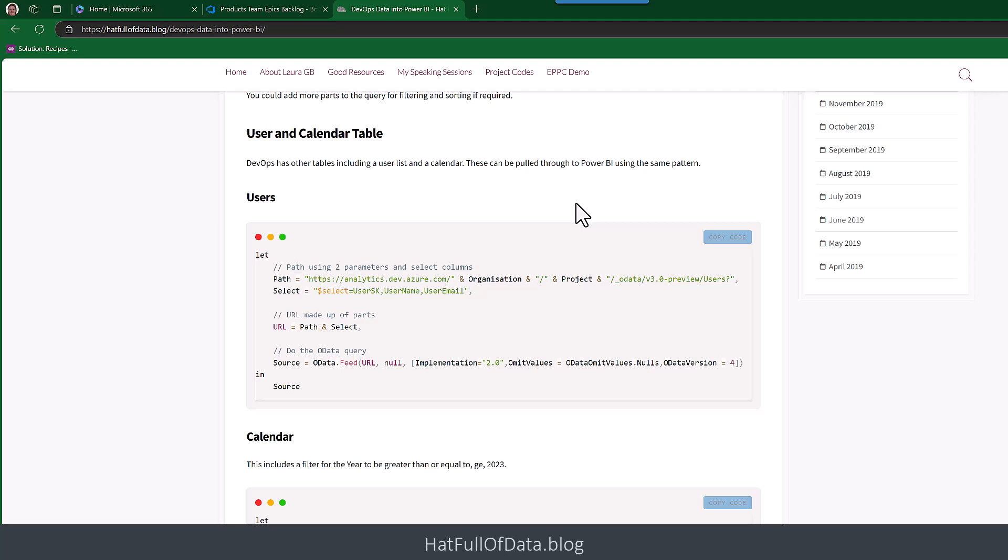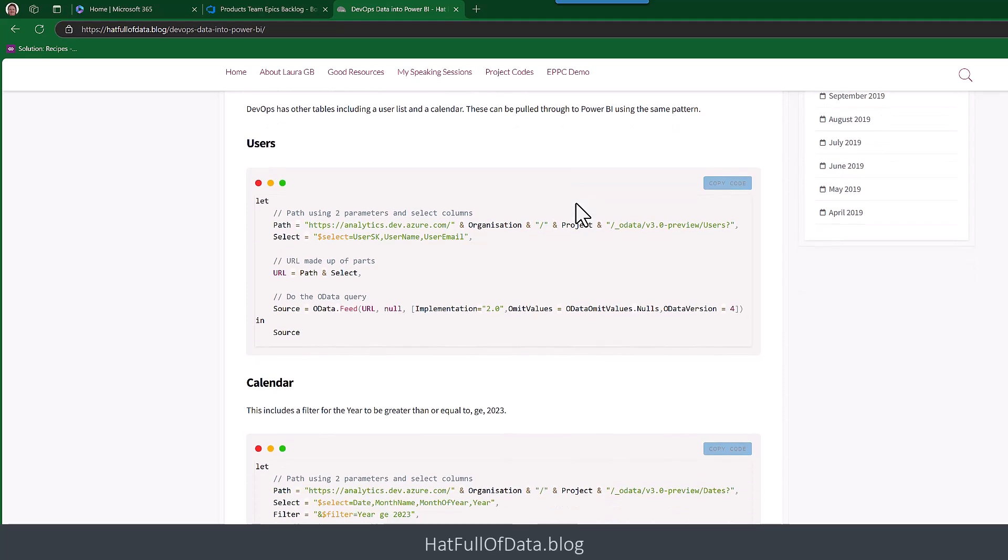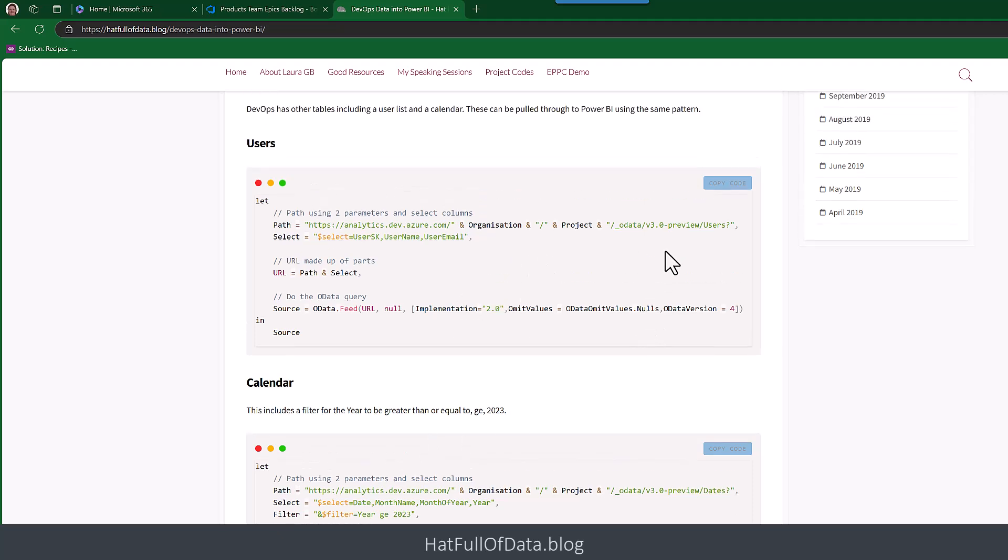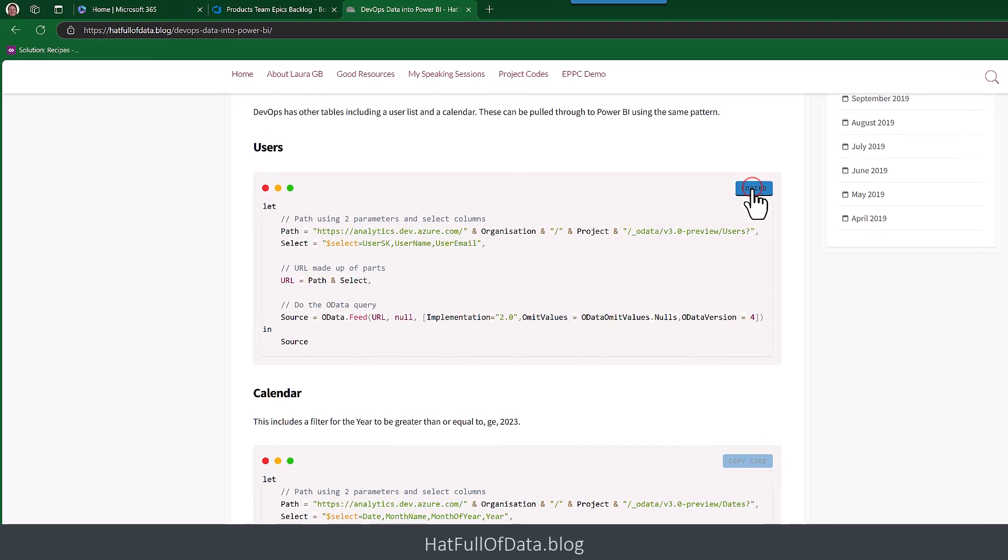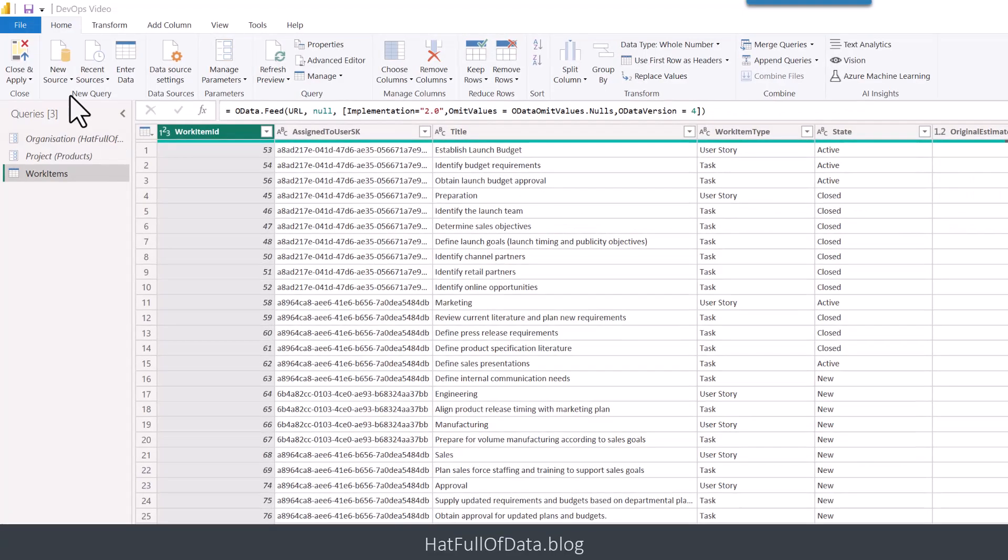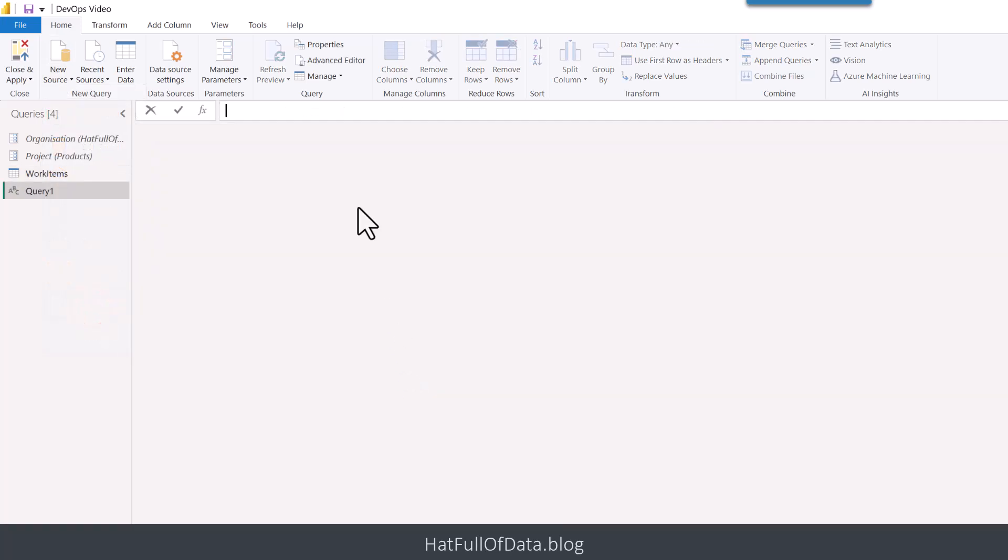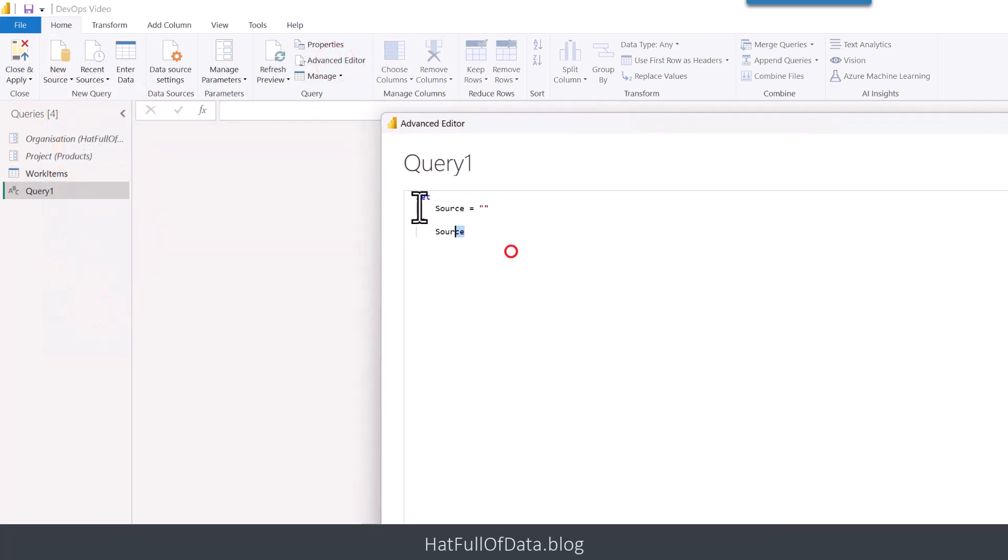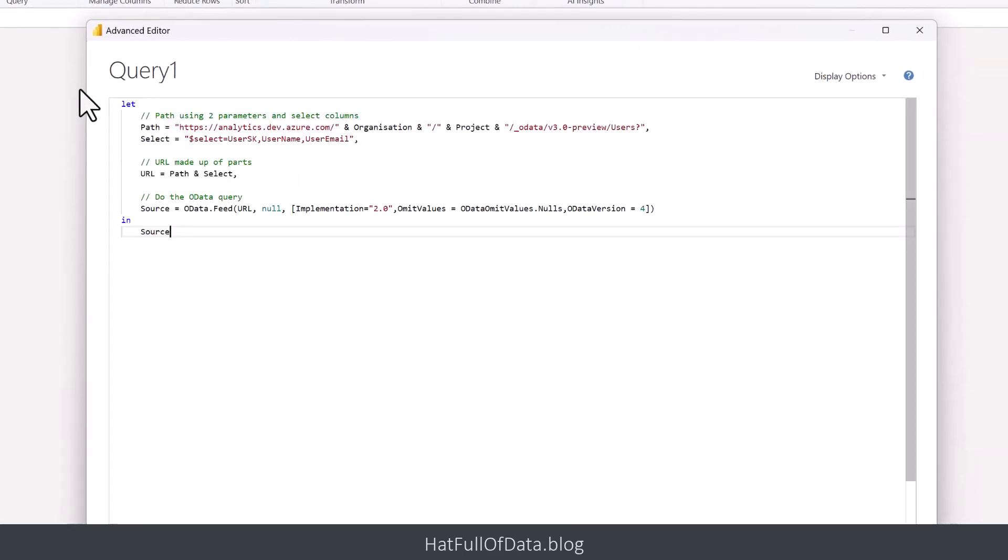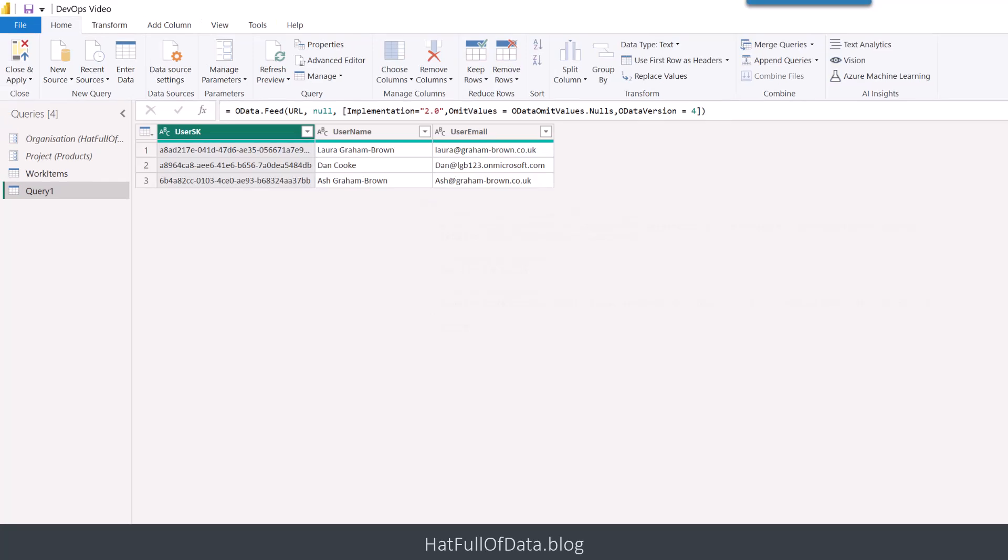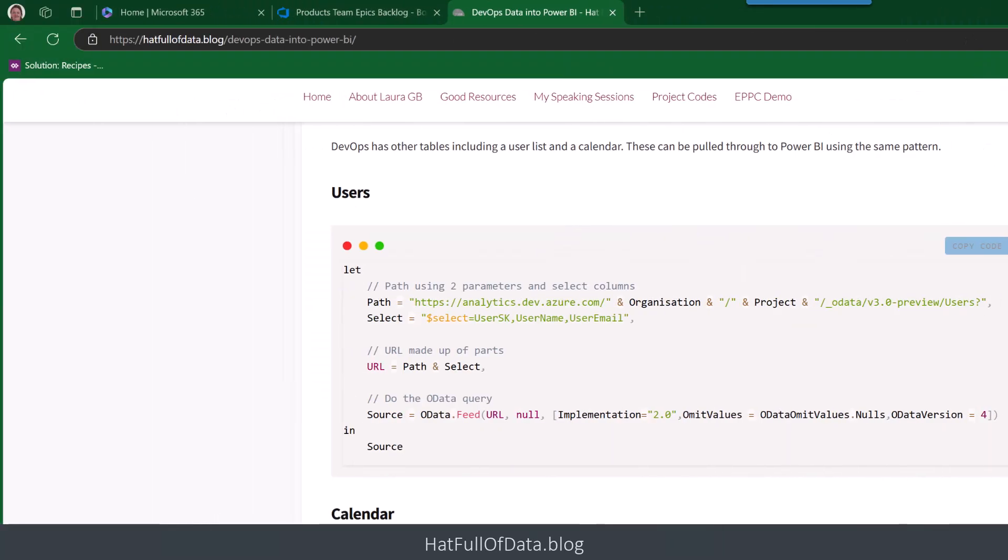I've got my table of my users and I've got my table of my calendar. And they're very straightforward using exactly the same path, the thing we've just done there. The one difference is on the calendar, we've put in a filter. So filter greater than 2023. So what I'm going to do is let's do the users table first. Copy that code and go for new source, blank query, advanced editor, paste it in and click done. So there you are, there's my three users. That's what I was expecting. And rename that query to be users.